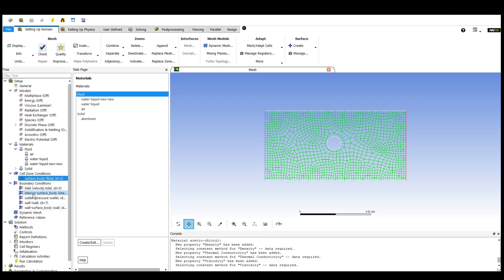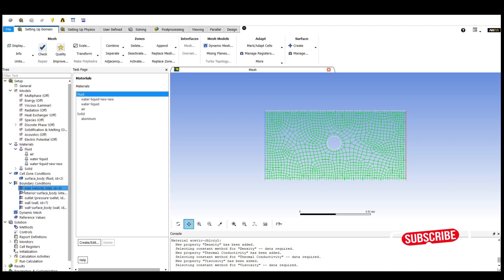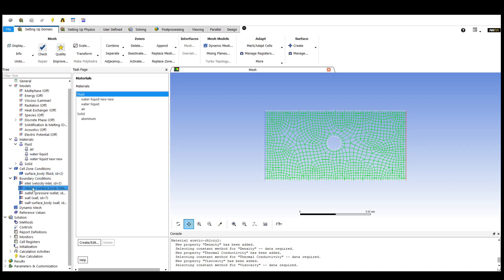Coming towards the boundary conditions, we need to fix the boundary conditions including the inlet and outlet values. We need to fix the inlet velocity, which can be in two directions — x direction and y direction. The outlet velocity can also be fixed, as well as the outlet pressure. All these values can be fixed here.